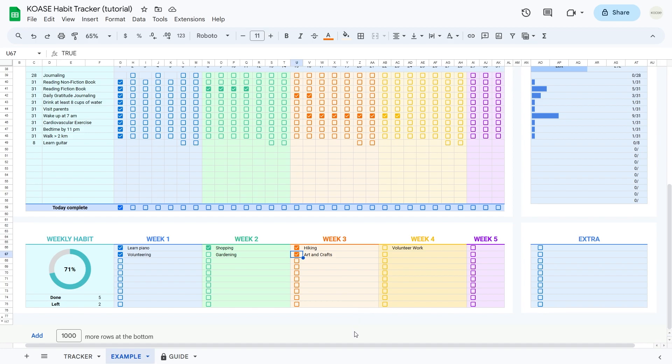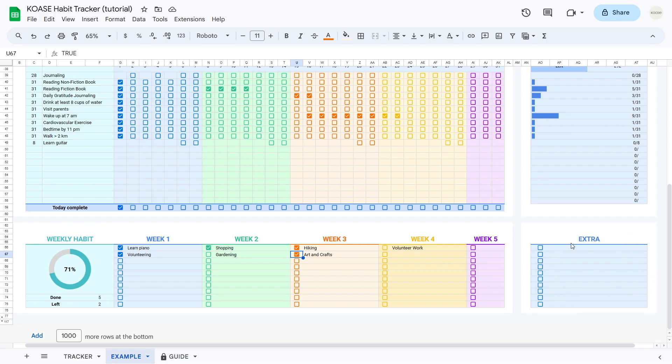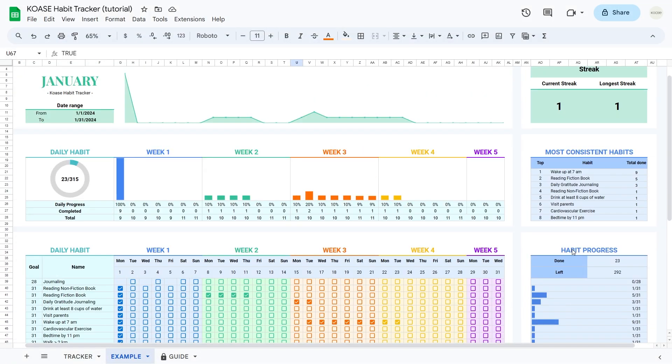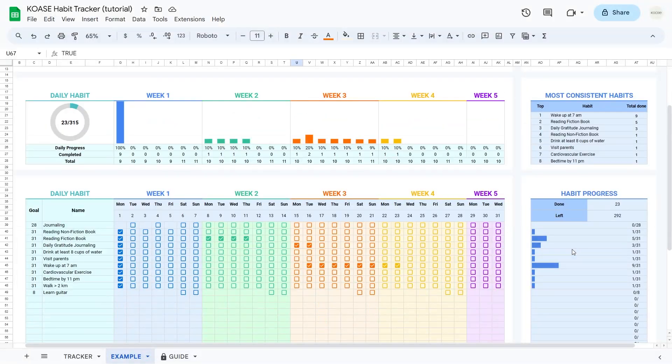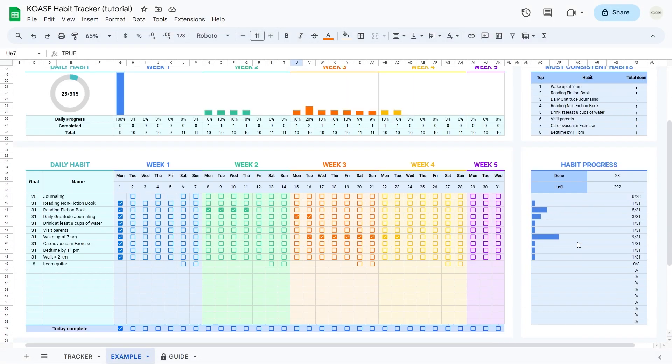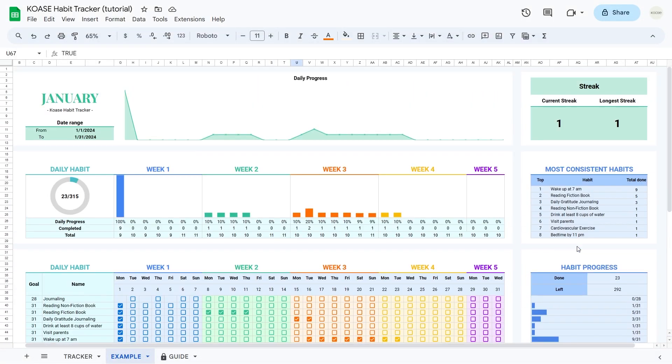And here's a cool bonus, an extra table for those special habits that deserve some extra attention. It's like a spotlight for your unique routines. This dual system of daily and weekly tracking is your ticket to a smooth journey as you build and maintain those positive habits.